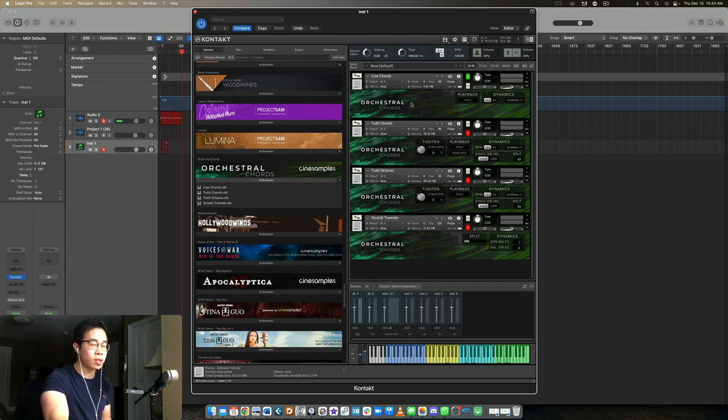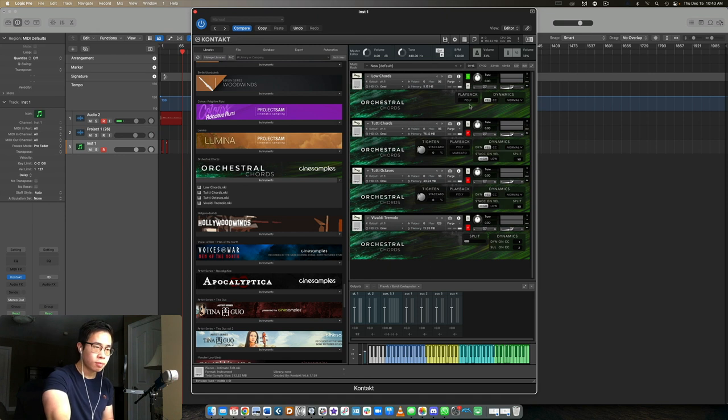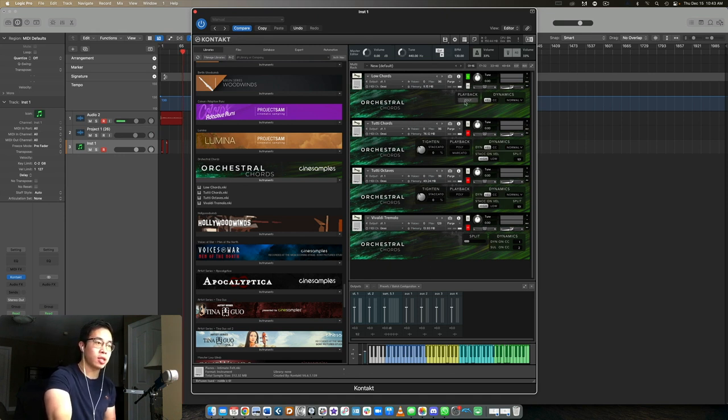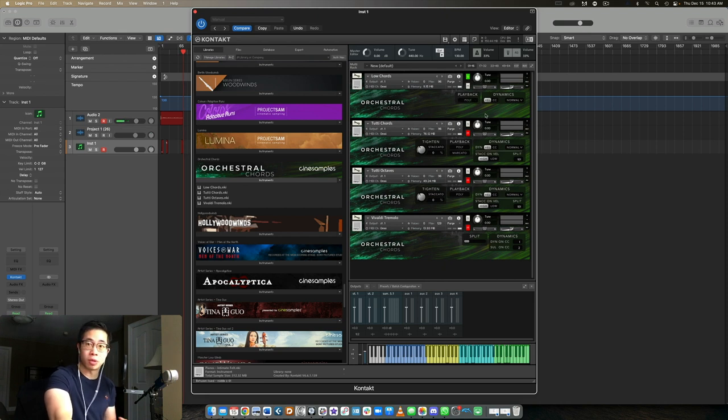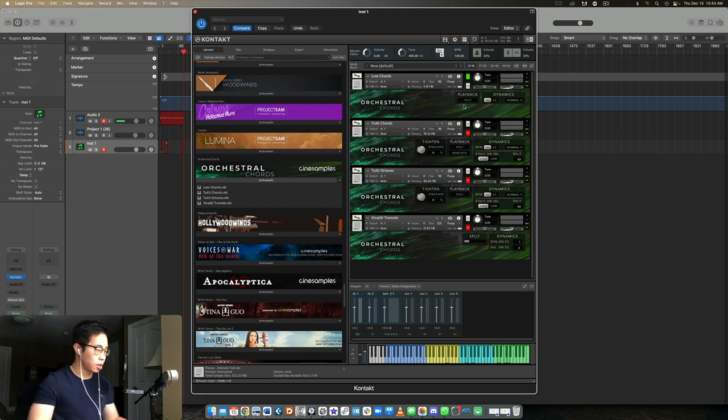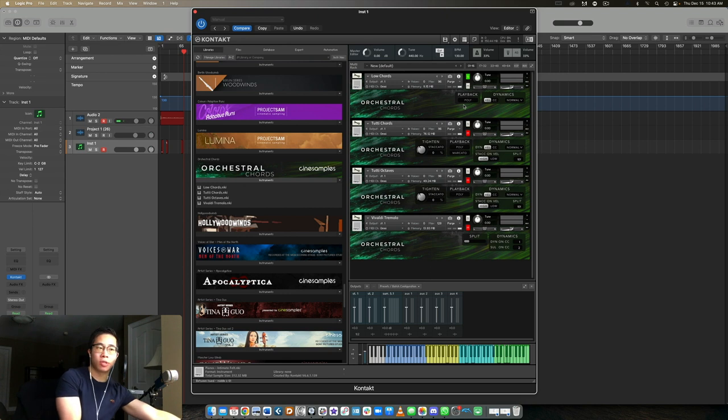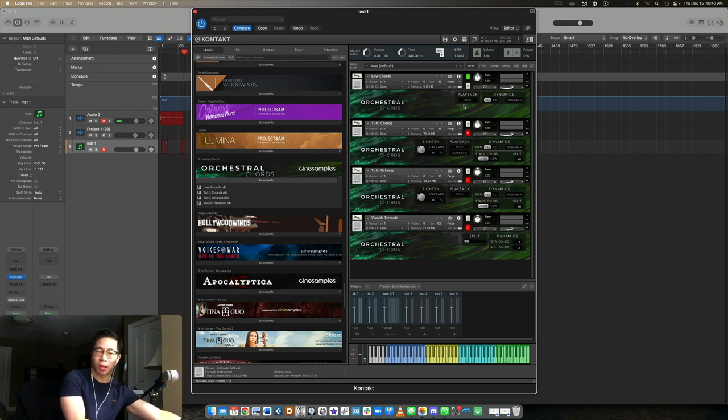I want to show this to you. Here in the first patch, the low chords, you can see there's the poly function so you can have polyphonic playing, but very rarely will you be using that. I find myself using the mono, so that's with the scripted legato. Let's have a quick listen here.